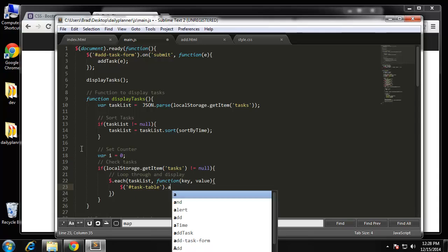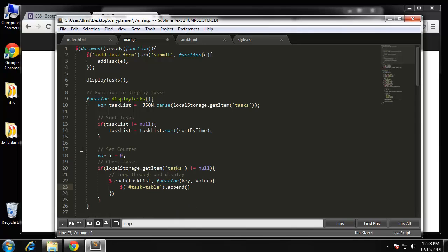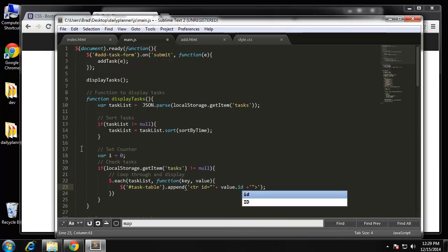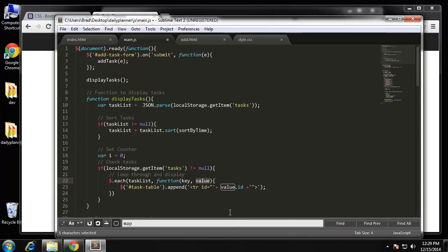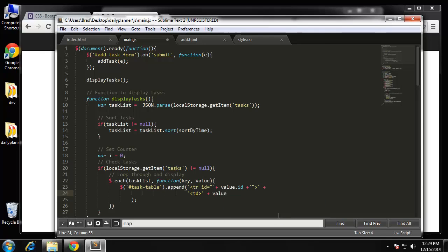We're going to append table rows. We'll say TR for our table row and give it an ID. The ID is going to be the actual task ID using concatenation — value.id. That value is coming from the each loop. Then we add a column TD and concatenate the task using value.task to give us the task text.